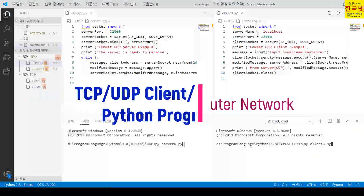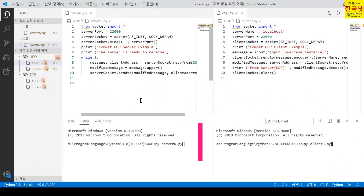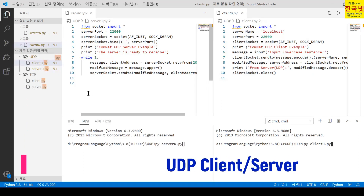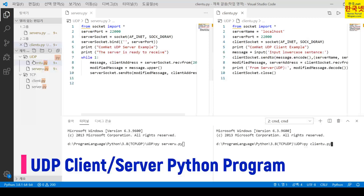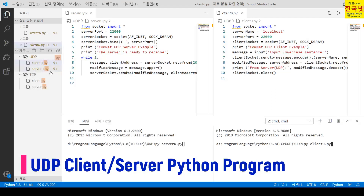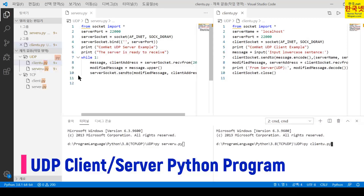We are learning about socket programming using Visual Studio Code. There are two Python programs to learn: one is a UDP Client-Server Program, and another one is a TCP Client-Server Program. Those are explained in the lecture PPT, but to understand better, I am explaining here in advance.